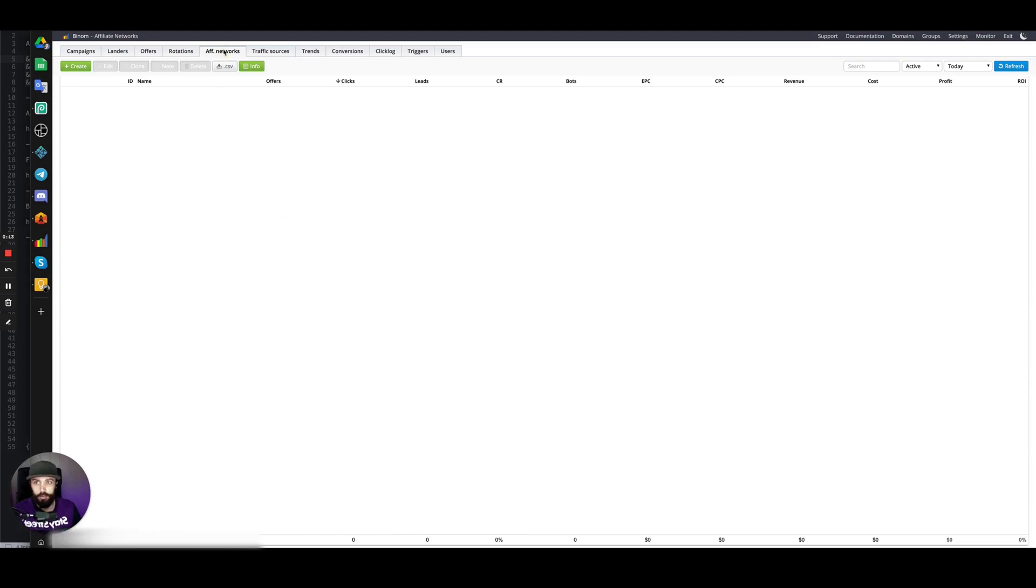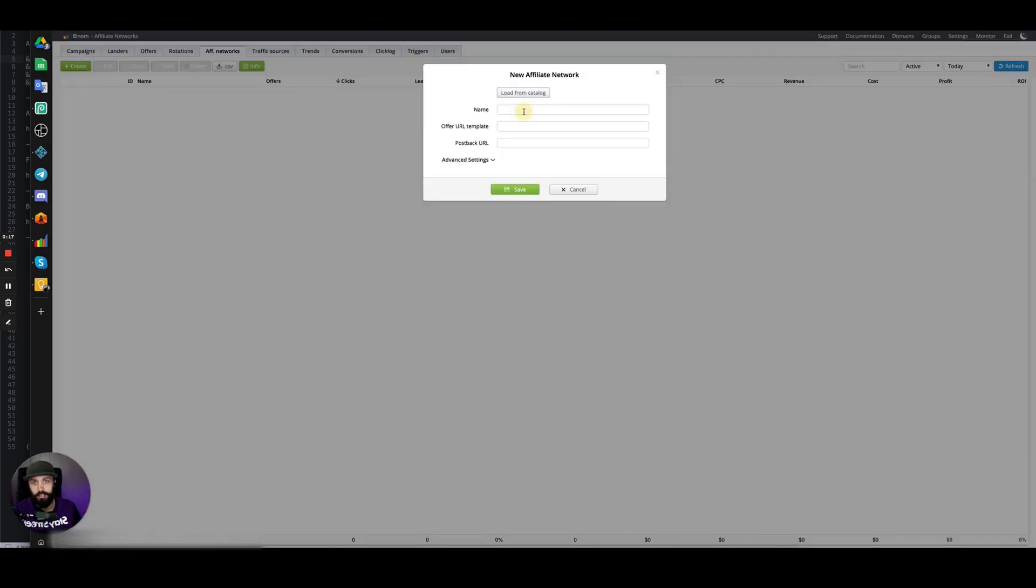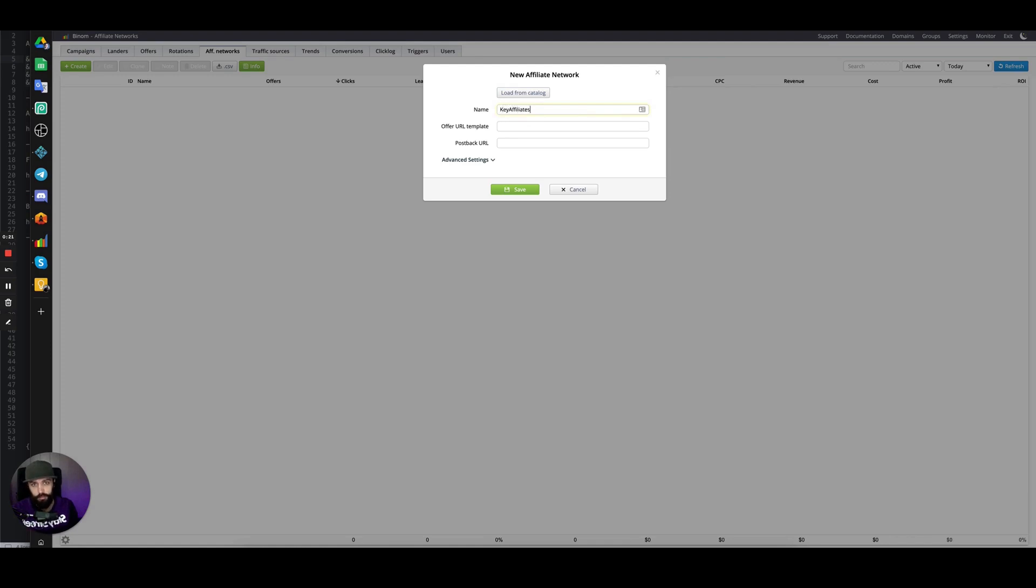Type an affiliate network name—we'll use Key Affiliates. Next, we have the offer URL template. This template will make it so you don't have to append the same tokens to every single offer URL.